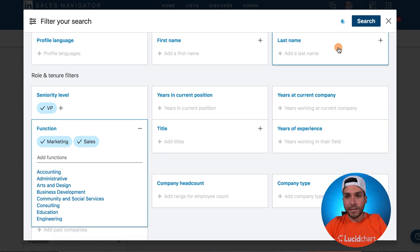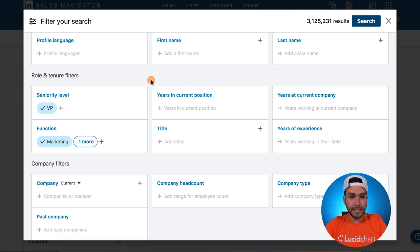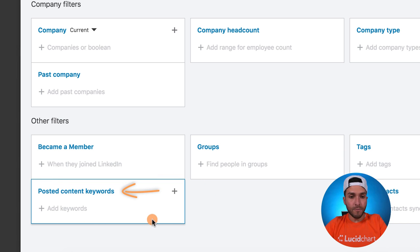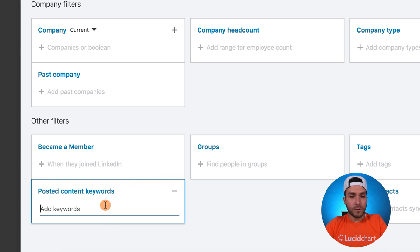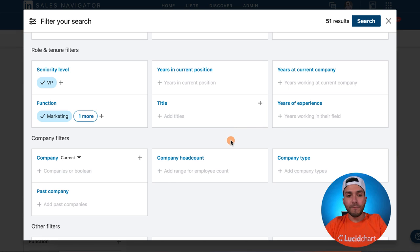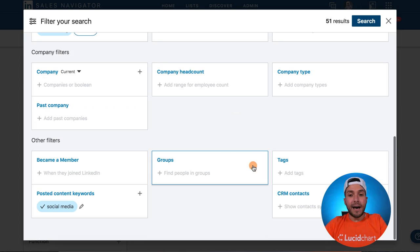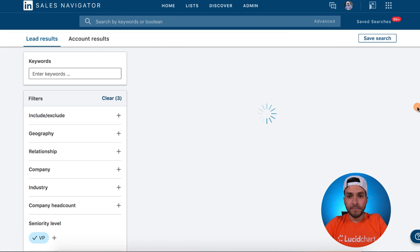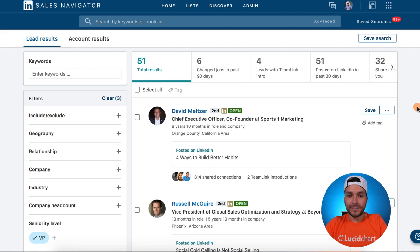The numbers here to the right should increase — I have three million potential buyers that meet the search criteria. I keep going down, and this is where the secret sauce is: posted content keywords. Let's say I want to see who's talking about social media. I type social media, enter, and then bam — 51. So if my buyers were VPs of marketing or sales that I want to find who are talking about or writing about social media, then this is a great way to do it. Click search, and boom, there you go.